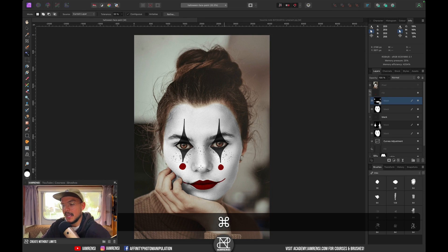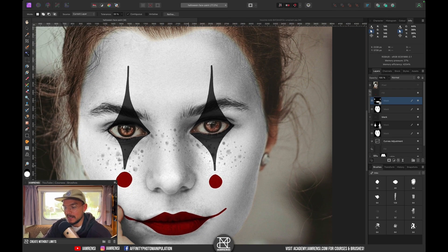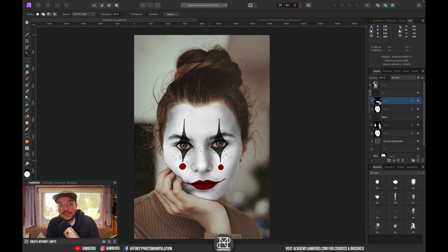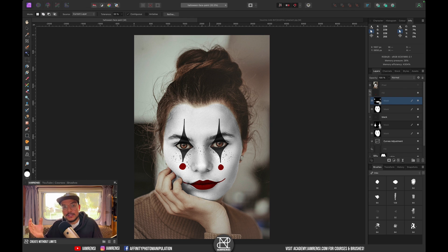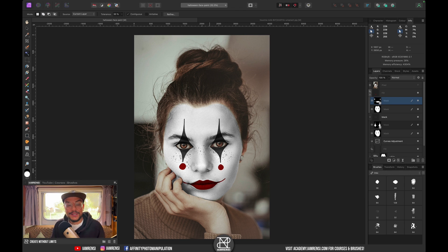And that is how to paint Halloween makeup on a portrait photo! I hope you enjoyed this tutorial. I'd love to see your creations, so post them in my Facebook group called Affinity Photo Manipulation. Have a scary Halloween and see you in the next tutorial!